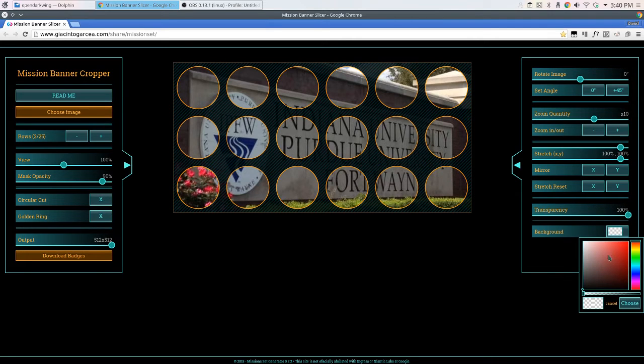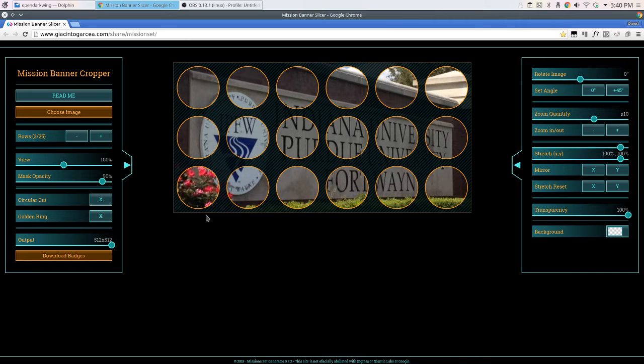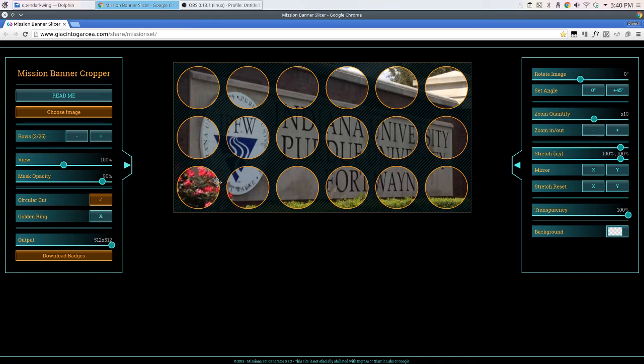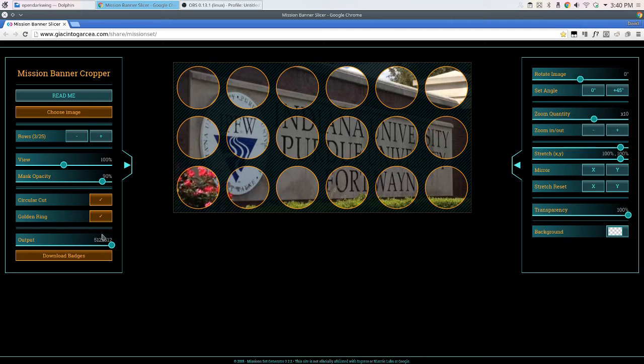You can create a background that it will transparent into. A circular cut will automatically cut them out circular instead of square. You can choose to have the golden ring automatically part of it. And the output size is also something that it will allow.